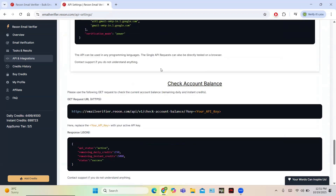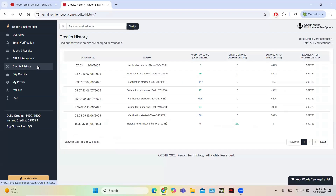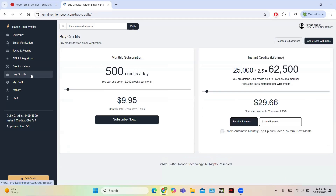In the credit history section you get all the details about your credits — for example, when credits were used. All credit details can be tracked here, and credits used via the API will also appear in this section.